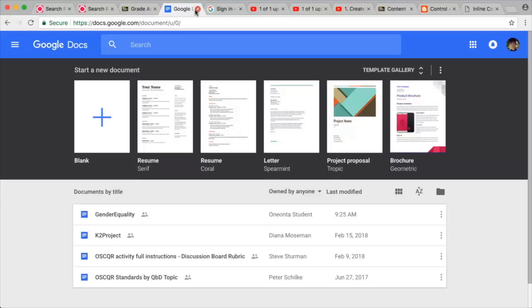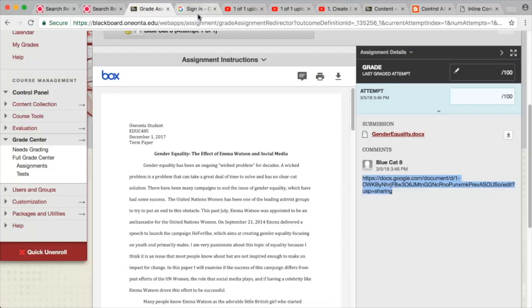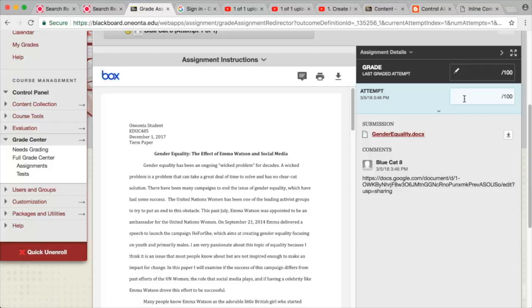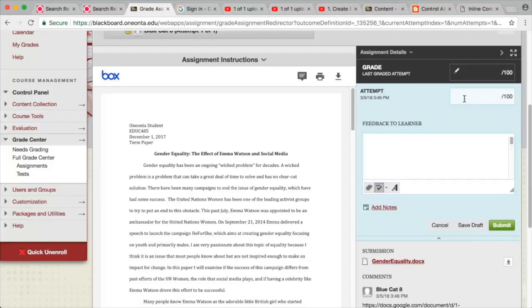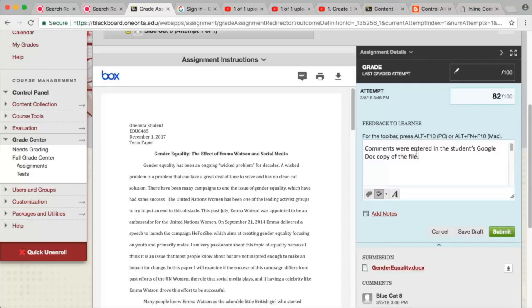Once you are done adding comments, you can close the tab in your browser and be taken back to your Blackboard course. Don't forget to enter a grade for the assignment. And if you wish, note that comments were entered in the student's Google Doc copy of the file.